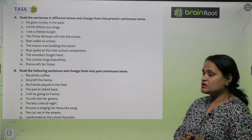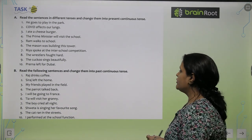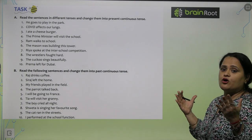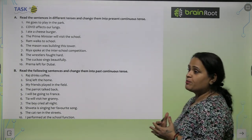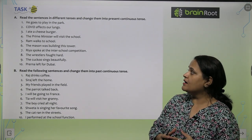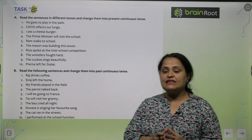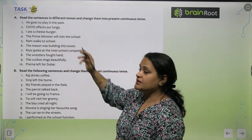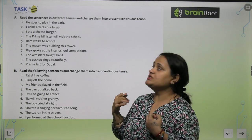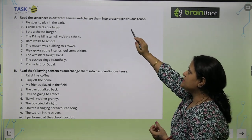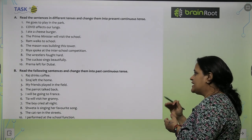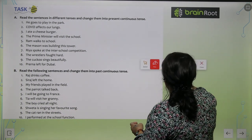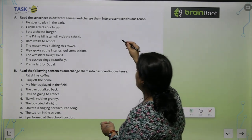Now we have some exercises on continuous tenses. Exercise number one in your book: read the sentences in different tenses and change them into present continuous tense. For example, 'He goes to play in the park' becomes 'He is going to play in the park.' 'I ate a cheeseburger' becomes 'I am eating a cheeseburger.' Because we need to change it to present continuous tense, we take the help of the helping verbs is, are, am and we join the -ing form of the verb.